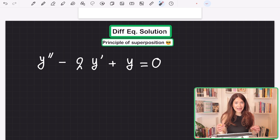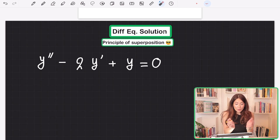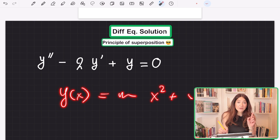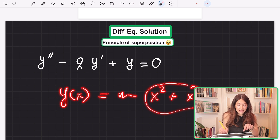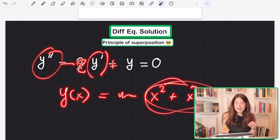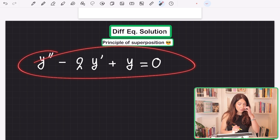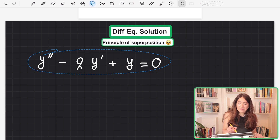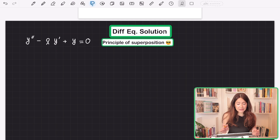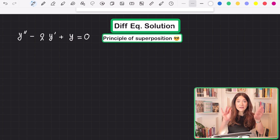If it is actually a solution, that can be checked by putting that function into the equation — taking the second derivative, minus twice the first derivative, plus the function itself — and that should give you zero. If it does, then it is a solution to this differential equation. We're also going to talk a little bit about the idea of the superposition principle, which sounds impressive but is actually a fairly straightforward idea.